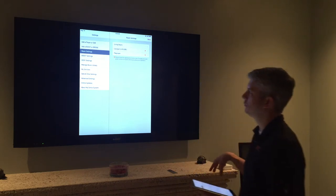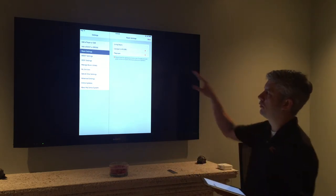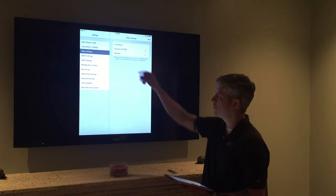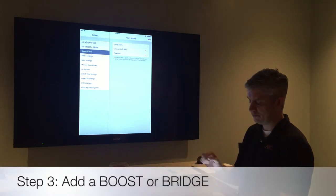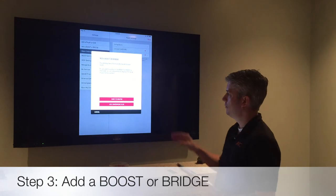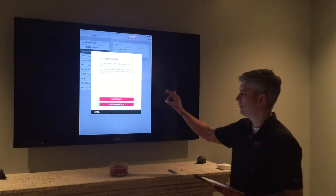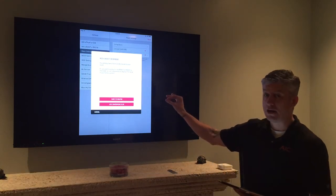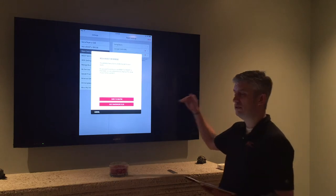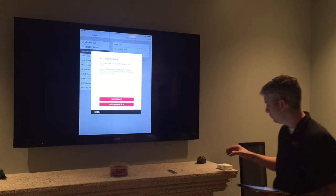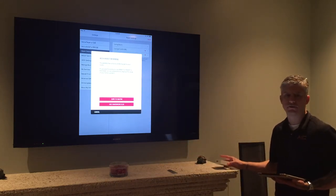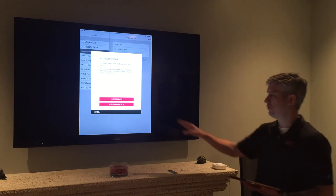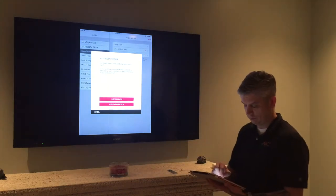So this is really easy. What you want to do is you want to go into the second from the top, add a boost or bridge and select that choice. Now if you notice it gave us a little pop up menu that asked us if we were wiring to the router or if we were going to use somewhere else. This Sonos dock is not a wired device so we're going to go ahead and choose use somewhere else.